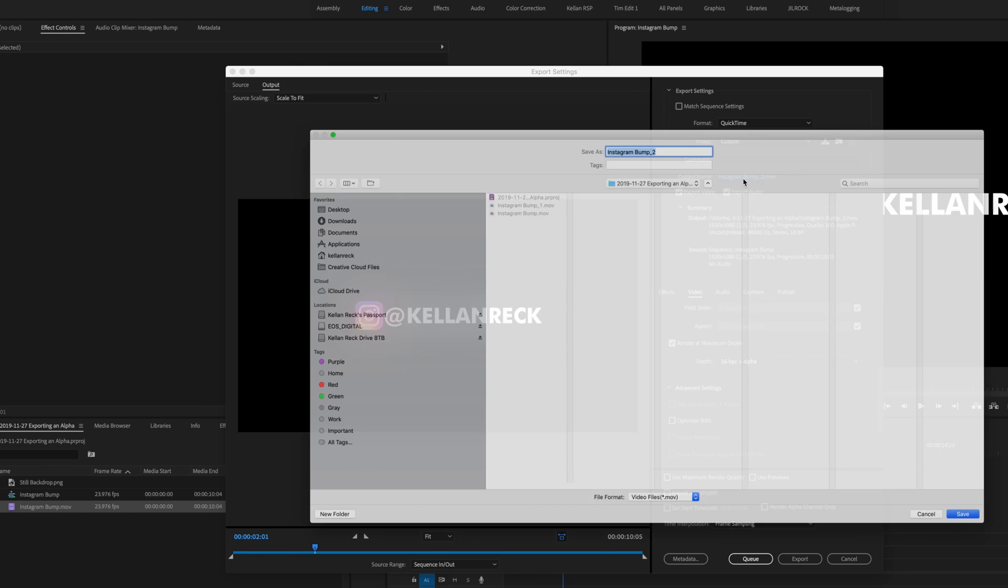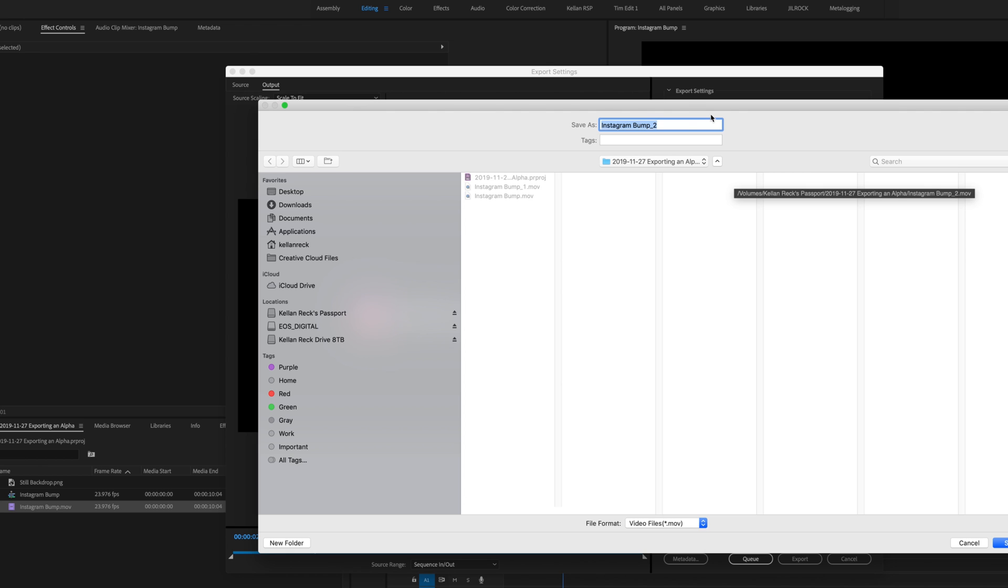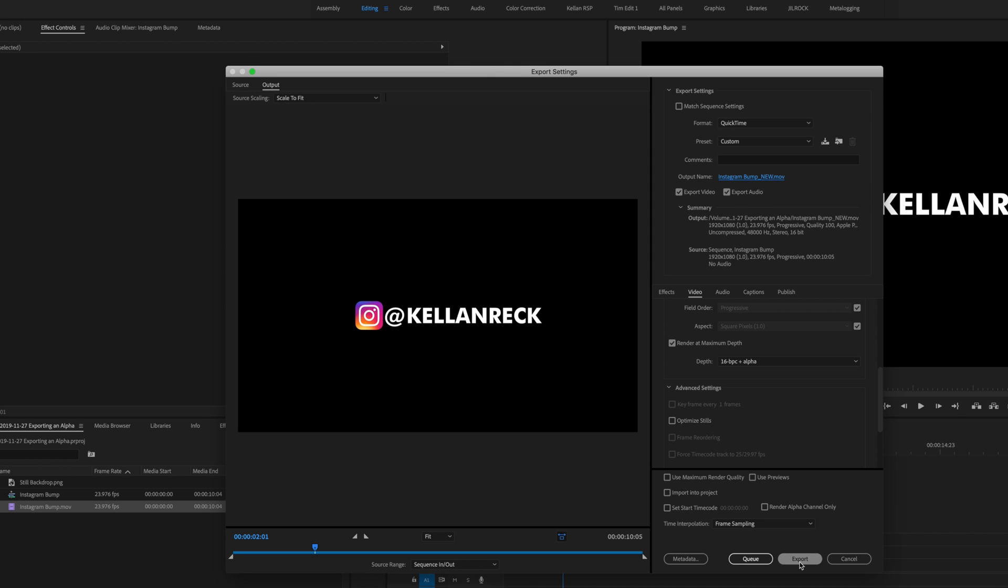And we'll just change this and we'll call it Instagram bump, new, and we'll export.